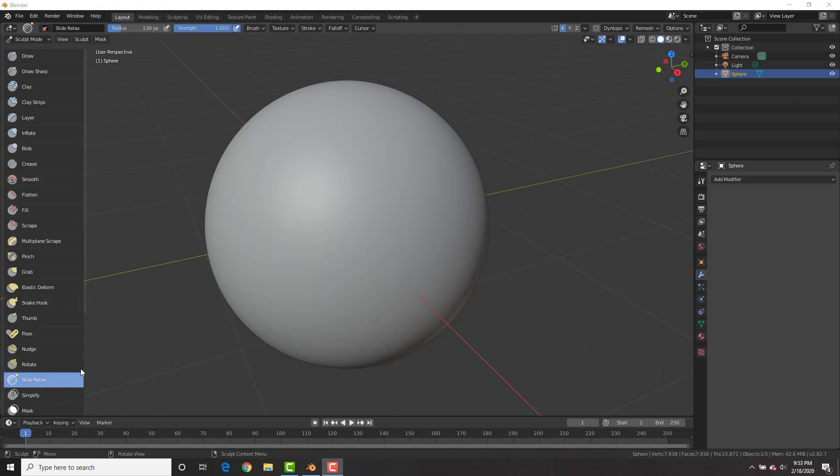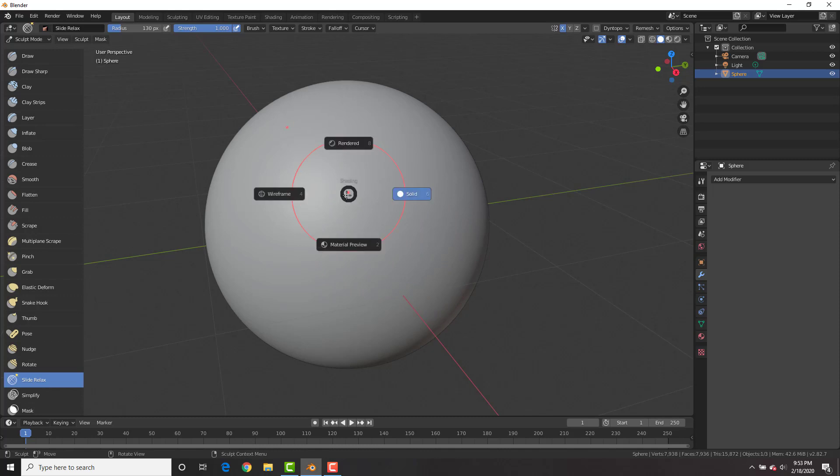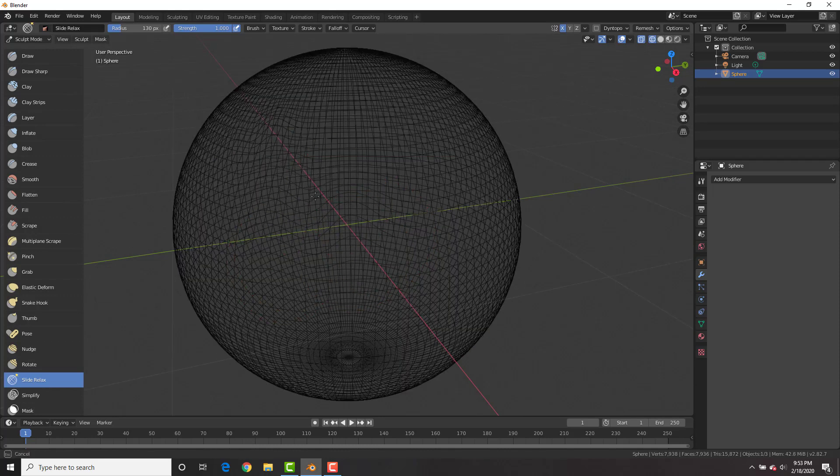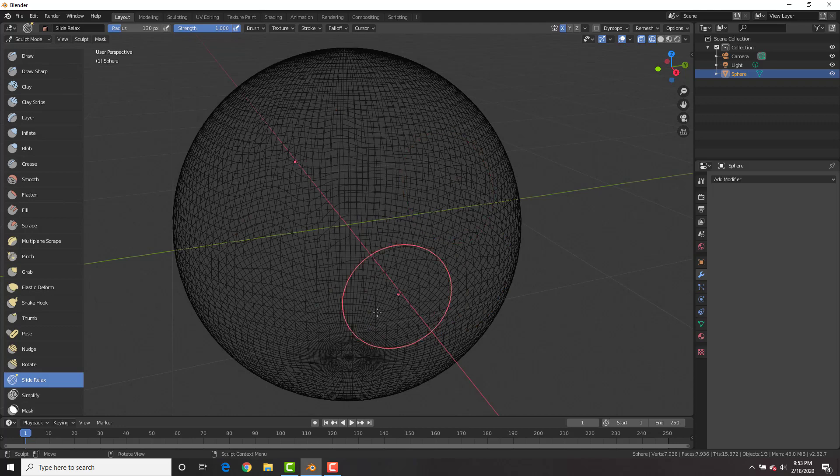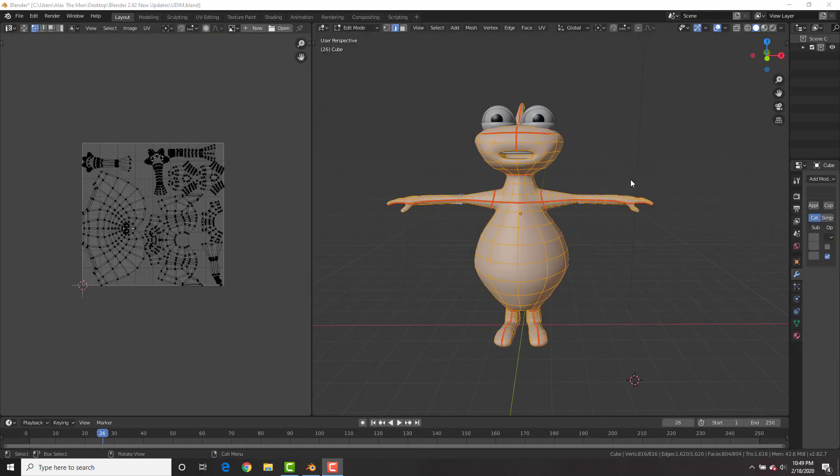Another new brush that we have is slide relax brush, which basically slides the topology of the mesh while keeping the volume of it. As you can see, it slides it and nudges it in the direction that you put your brush or that you drag your mouse. The last new feature that we're going to take a look at is UDIM unwrapping.